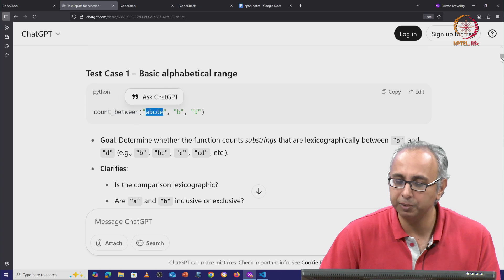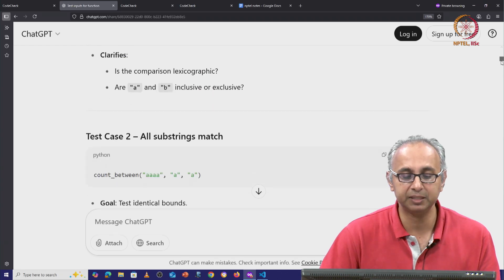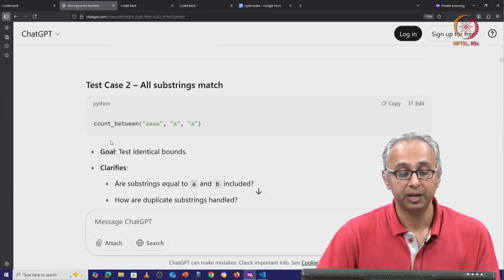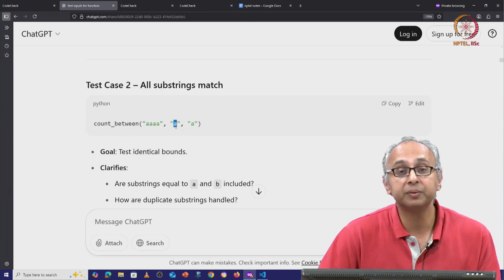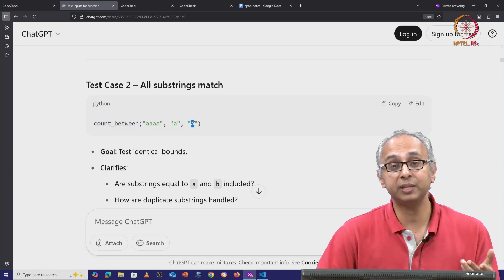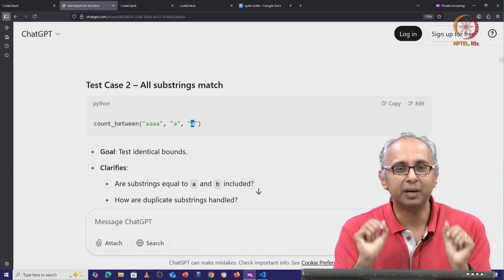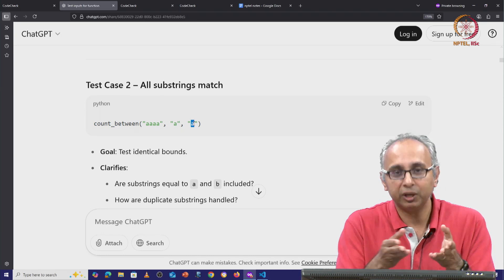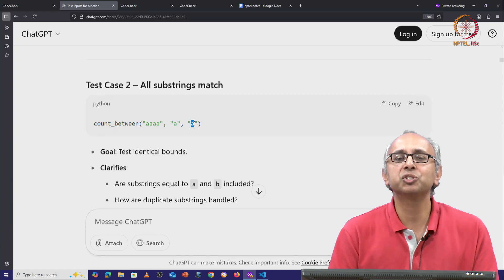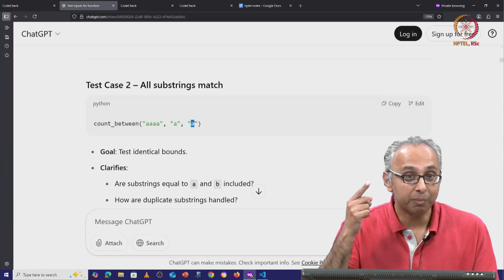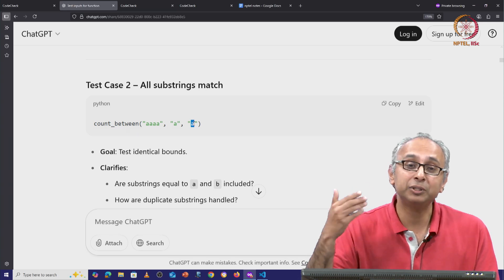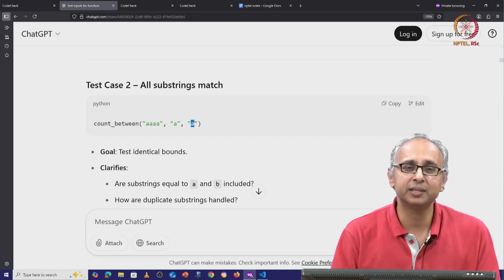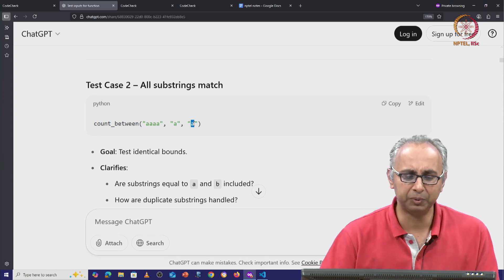Like this, we can continue to observe all the other suggestions ChatGPT is making. It is suggesting: what about substring matches? What if the lower bound and the upper bound were the same? Well, now we know we are interested in substrings strictly between string A and string B. So if those are the same string, there is nothing strictly in between. Remember, ChatGPT was making this suggestion without getting any feedback about the earlier suggestion it had made. So in this case, it turns out this suggestion is not going to be a good one.